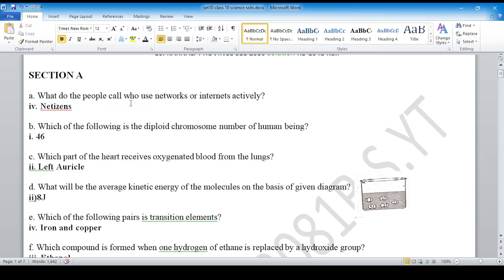Section A, question number A: What do people call those who use networks or the internet actively? Option number 4 is correct — Netizens.